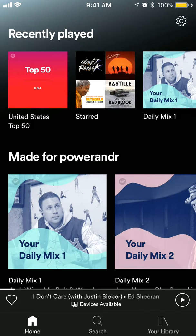Hello everybody! Today we're going to talk about how to remove a song from playlists on Spotify on iPhone.